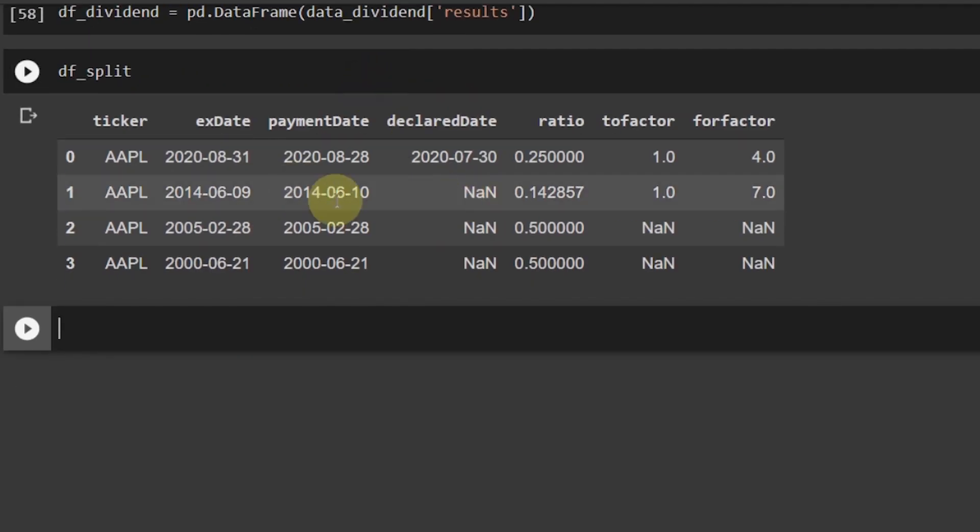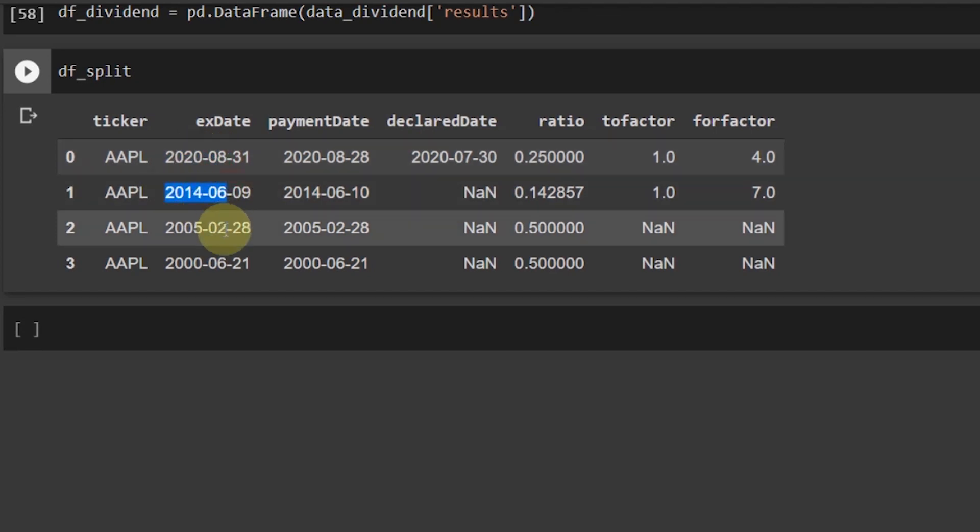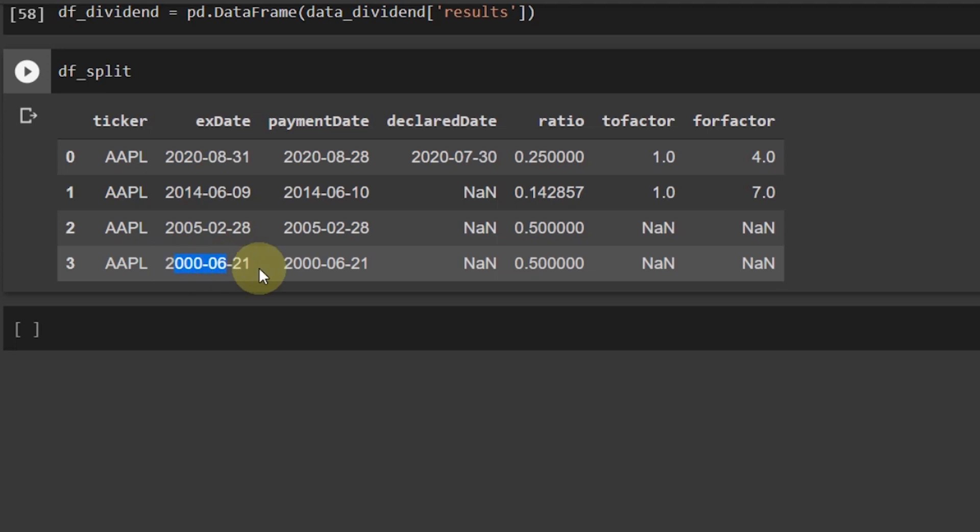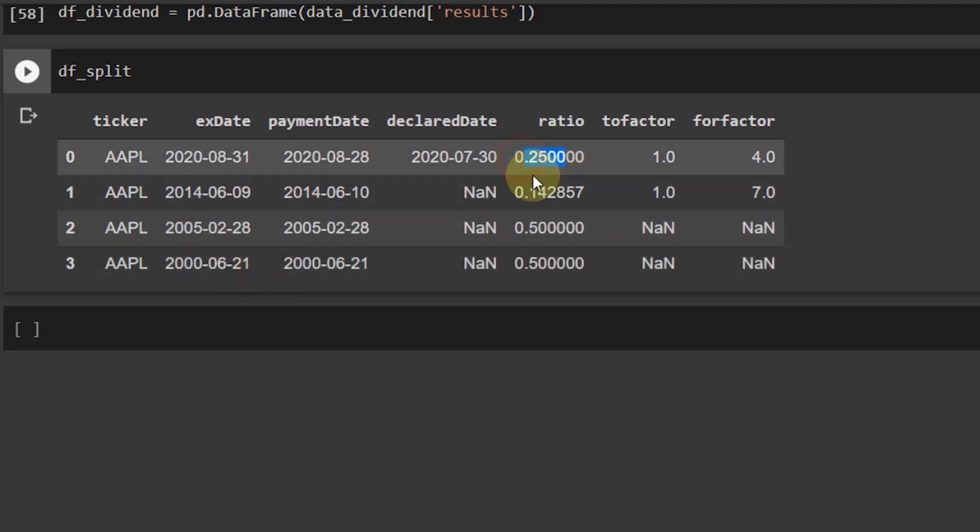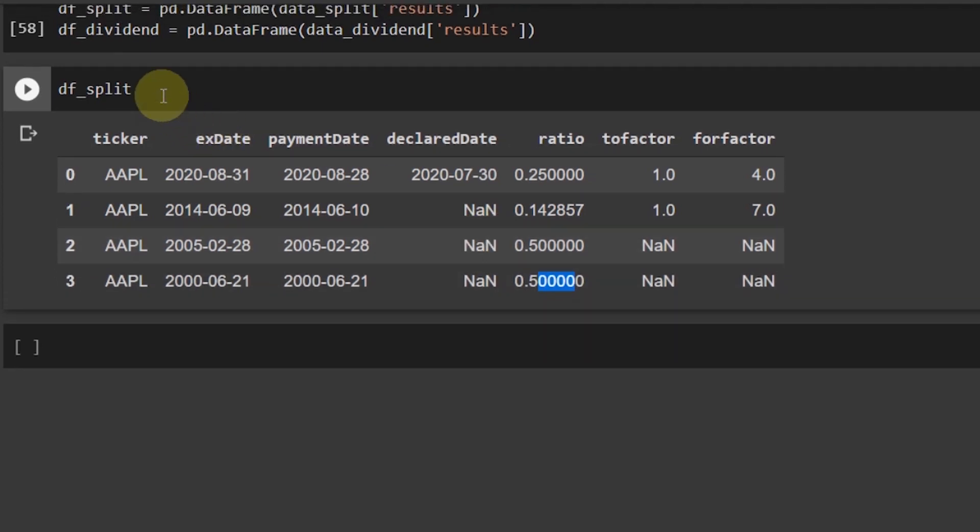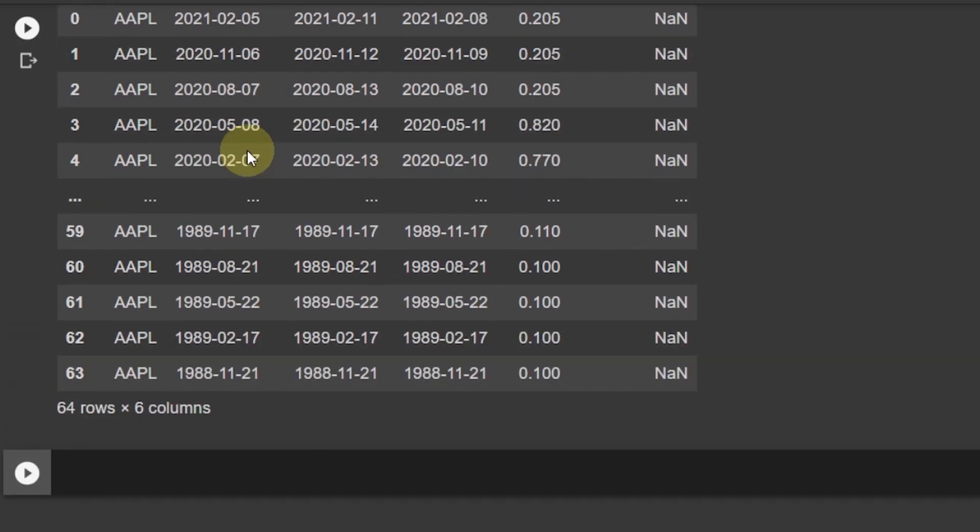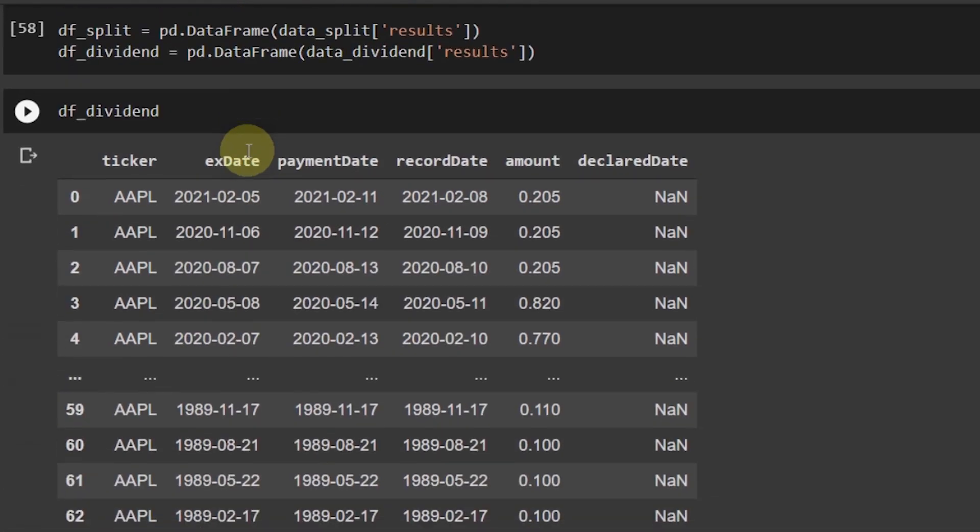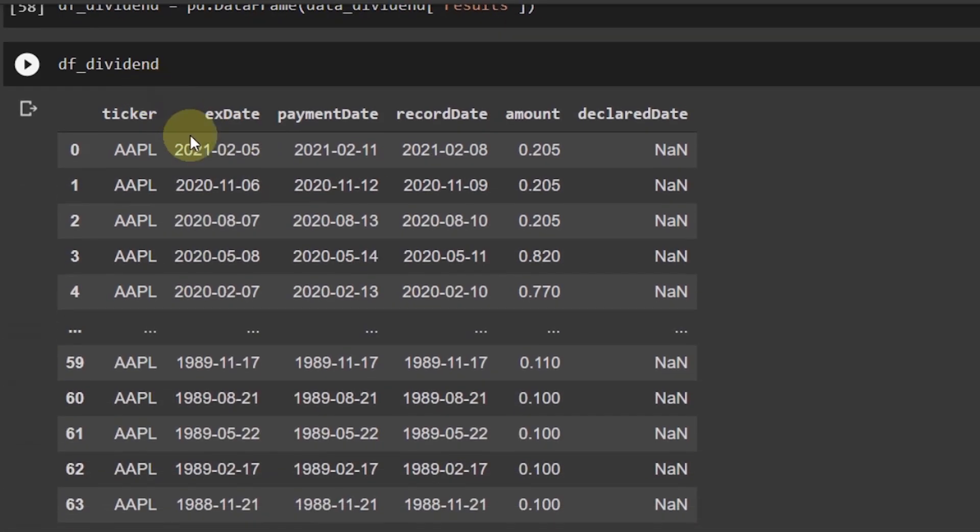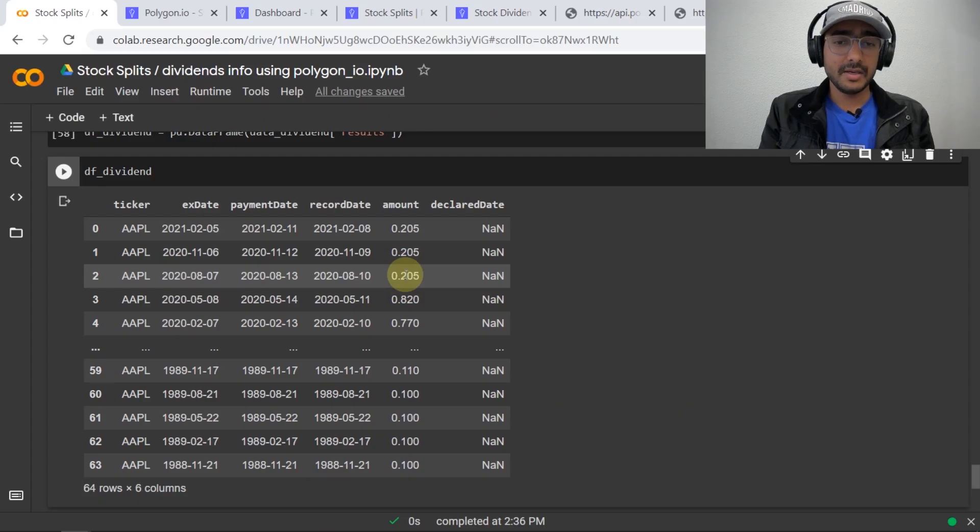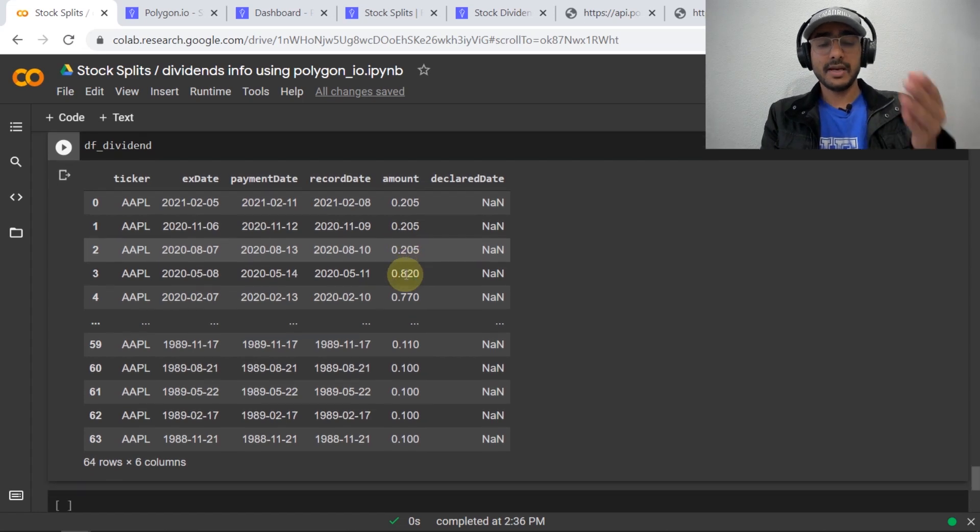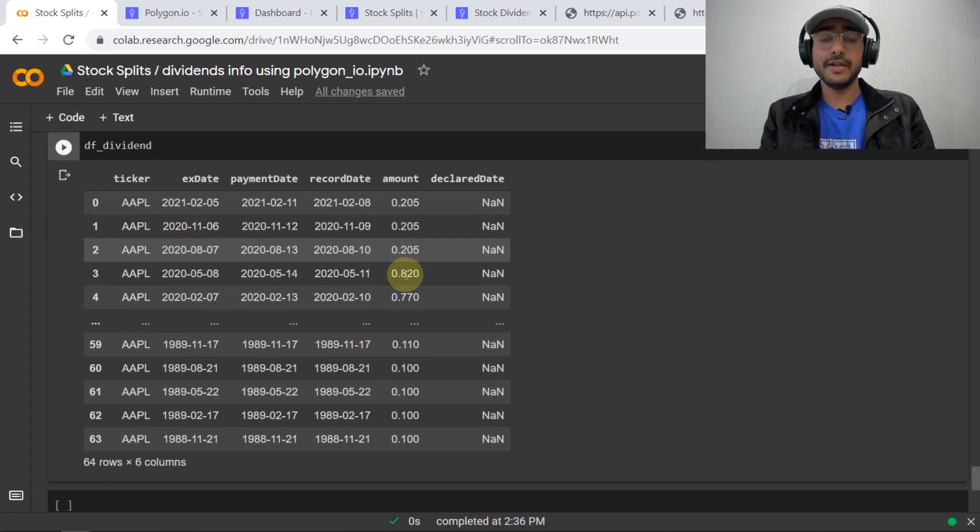Let's see what is the final data. df_split is a data frame where you can see all the stock split dates which were in august 2020, june 2014, february 2005 and june 2000 and all the ratios are also in front of you. This is fairly important information because this information is not available in a lot of places. Similarly if we check the dividend information you can see all the ex date, payment date, record date and the dividend amount which is 0.205 from last three dividend payments. This information is also very important which is not available easily for free.